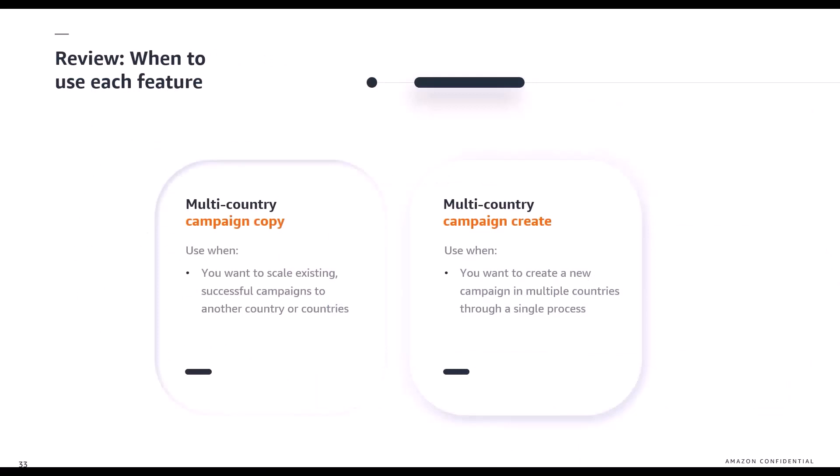To review the use cases and main differences: the campaign copy feature should be used when you want to scale existing successful campaigns — for example, a highly performing UK campaign that you want to launch into another country. The campaign create feature is used when you want to create a new campaign across multiple countries through a singular process. One is for copying existing campaigns; the other is for creating multiple new campaigns at once.